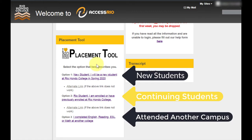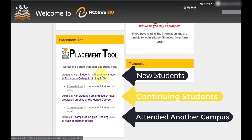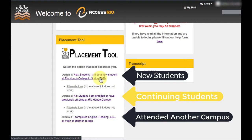The first option is for new students — choose the alternate link if you get an error. Option two is for continuing students, and the third option is for students who completed English, Reading, ESL, or Math at another college.